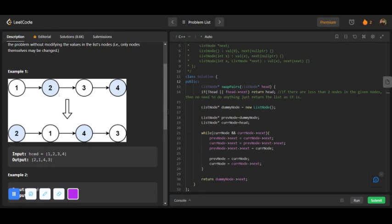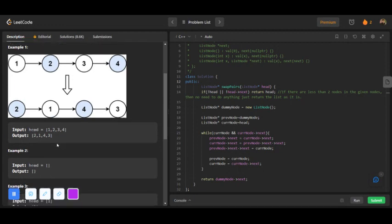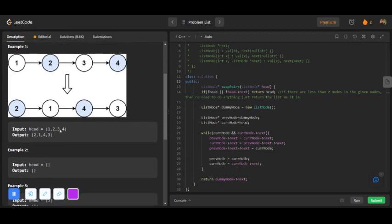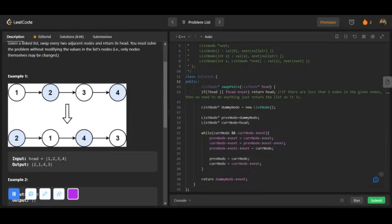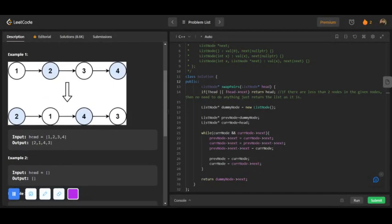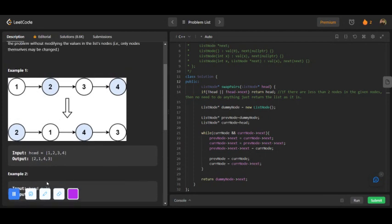You have to swap node two with node one like this. You have to swap every two adjacent nodes, two consecutive nodes. Let's discuss the approach of this question. We will add a dummy node here.